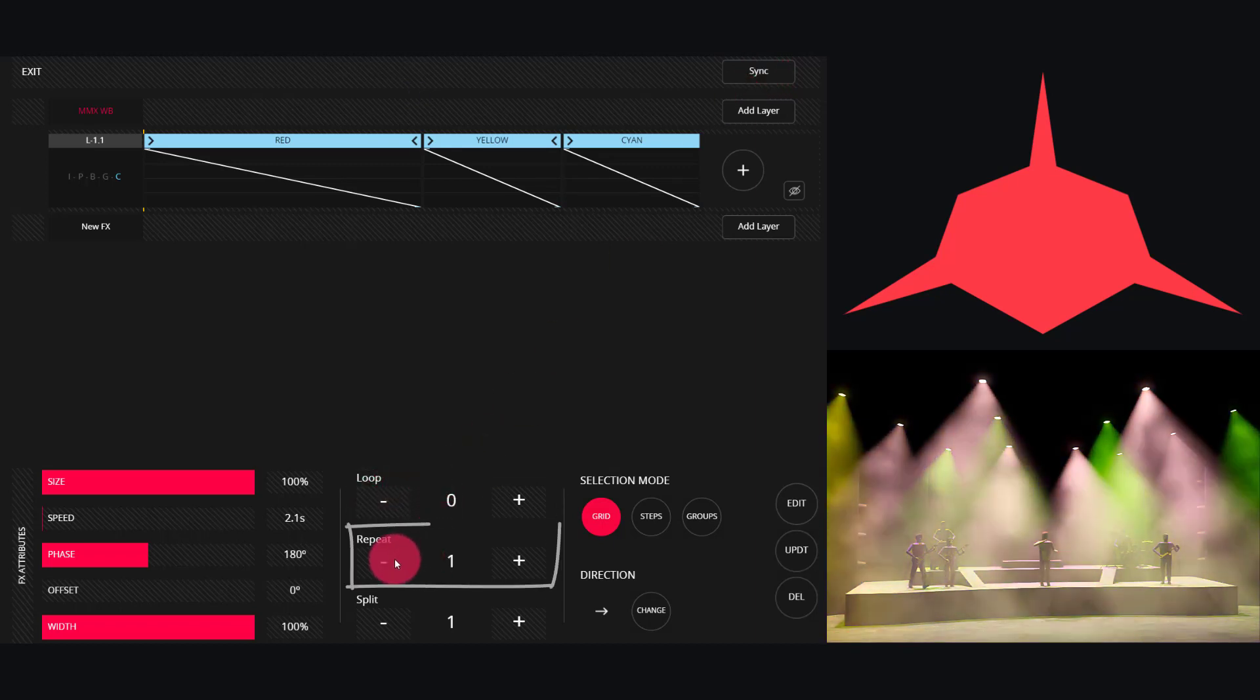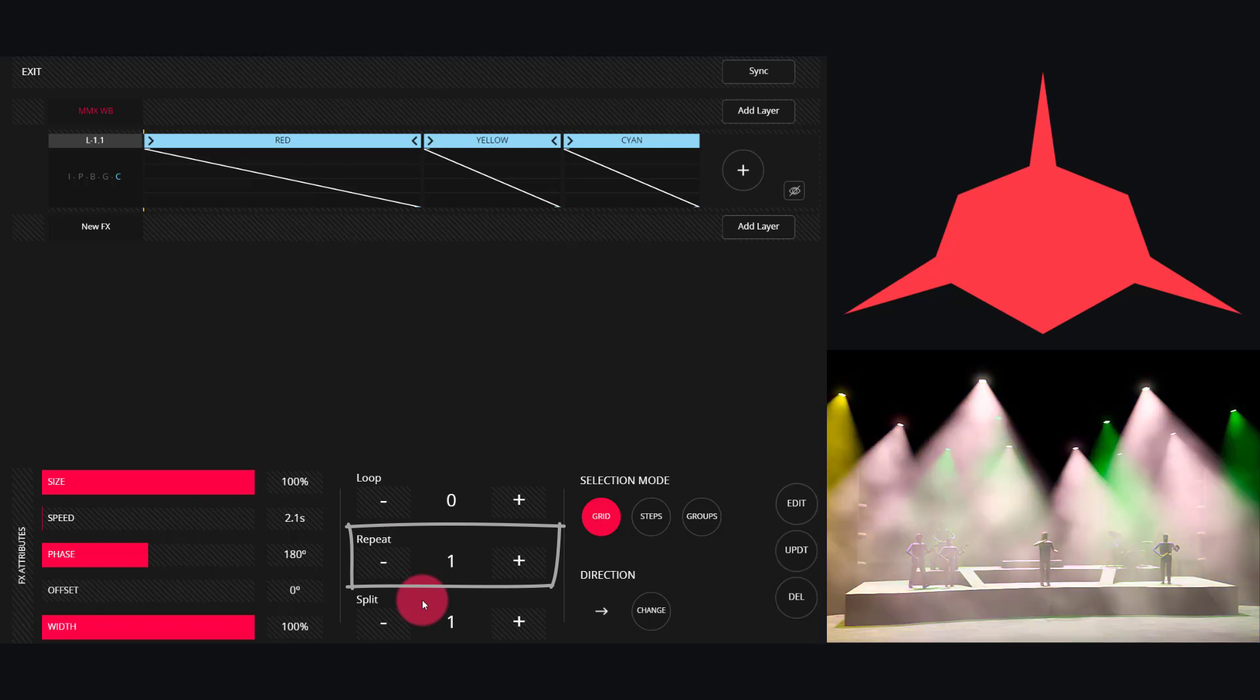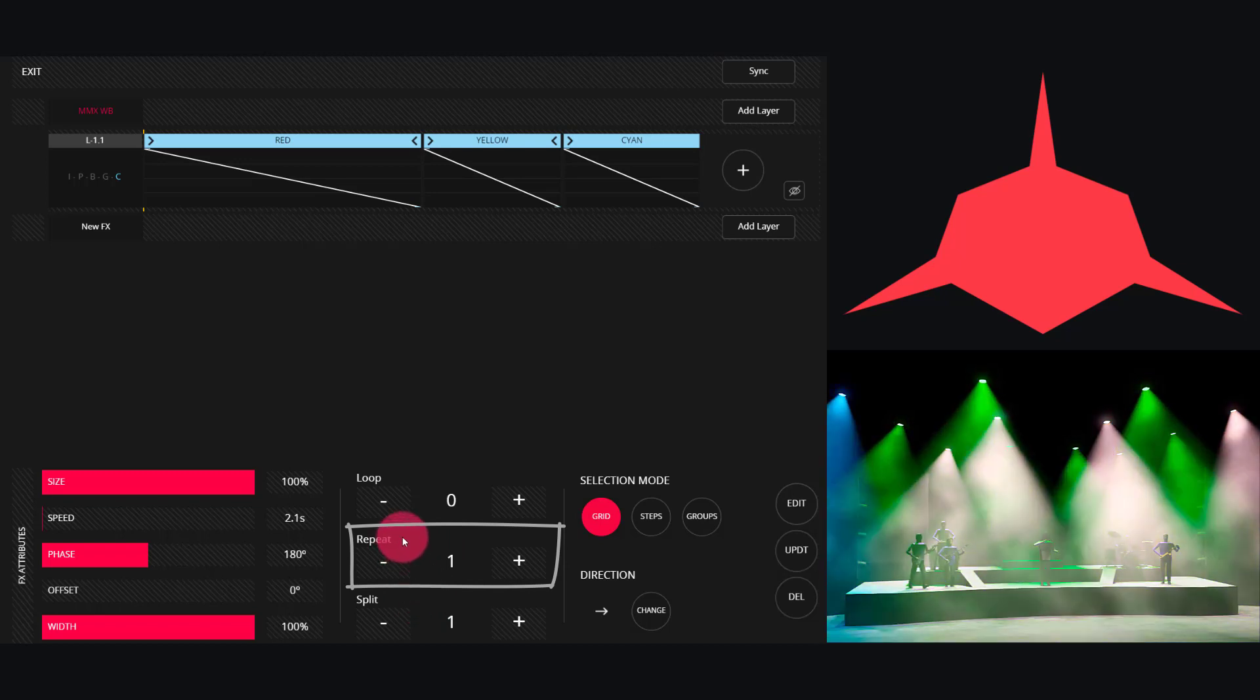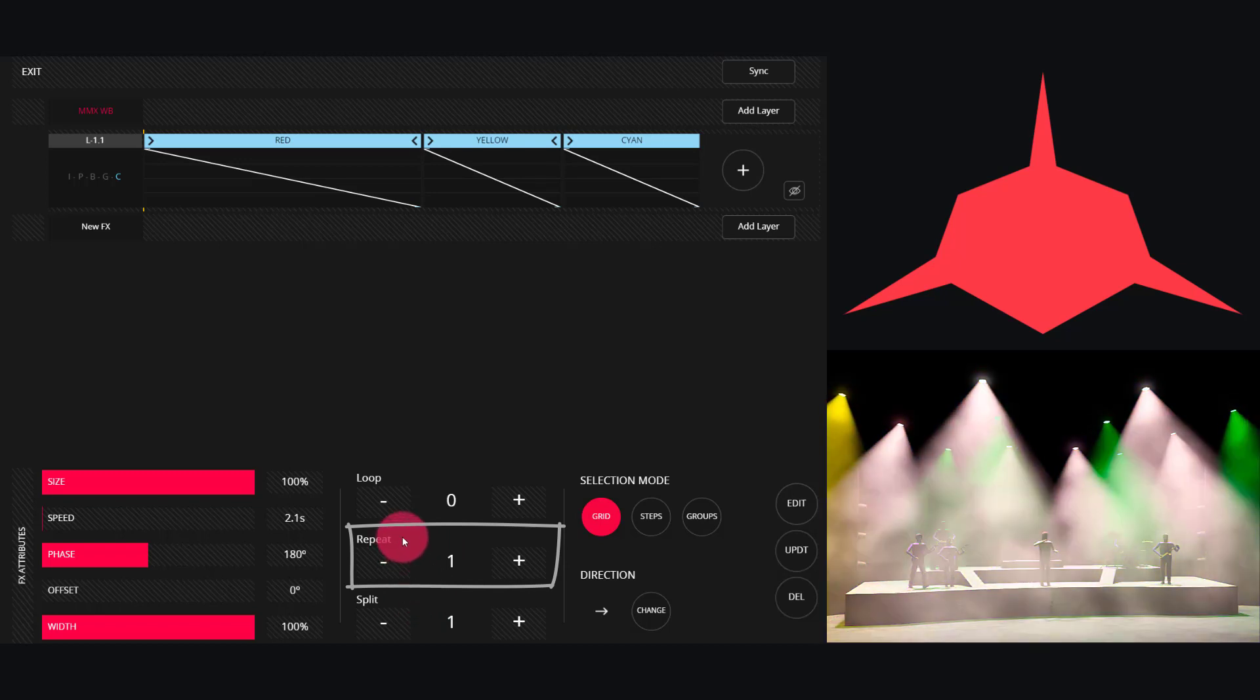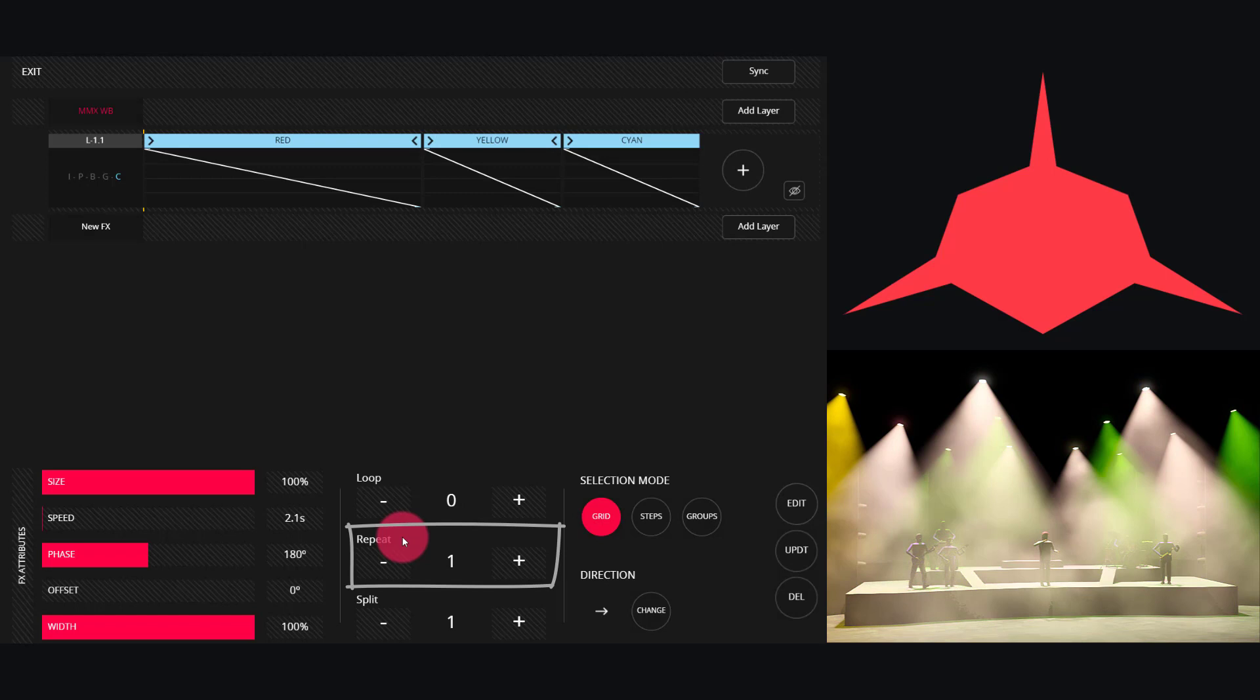Next we have Repeat. Repeat and Split work together but are a little bit different. Repeat is how often the effect repeats itself across the lights.